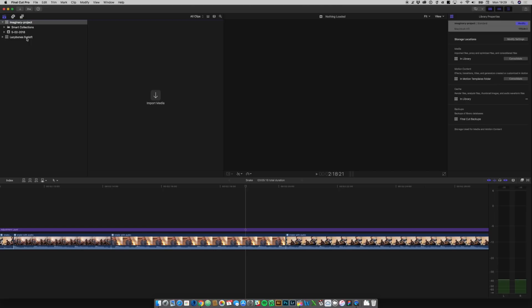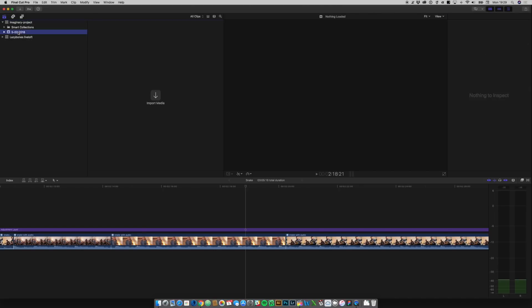And in here, we have got just an empty event that it automatically creates for you. And you've got your smart collections, which I'm not going to get into in this video.